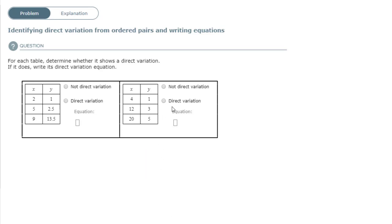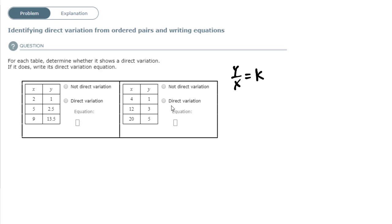Let's look at the next problem. Same exact thing — I want to check if it's a direct variation equation or not. So I'm going to take my y value, divide it by x, and look for some constant value k that should be the same for all of them. For the first ordered pair, y=1 divided by x=4. When I divide that, I get 0.25.